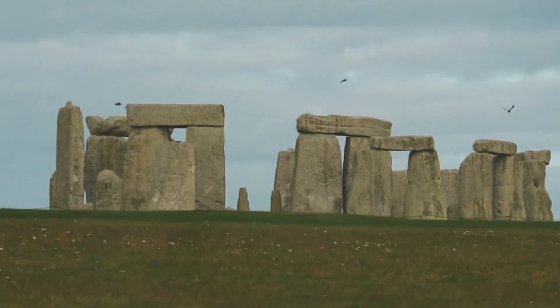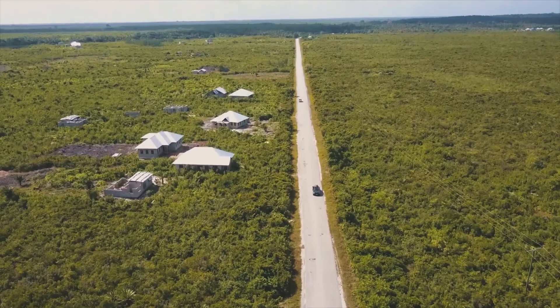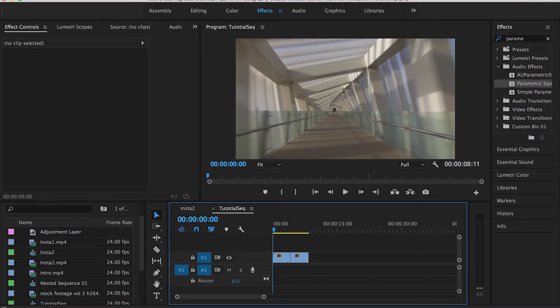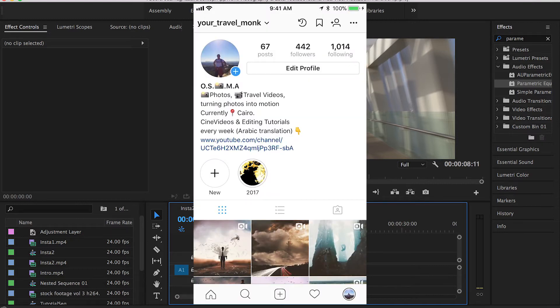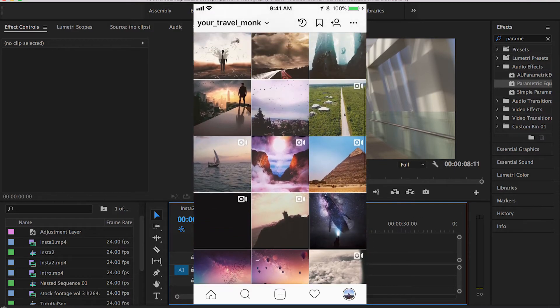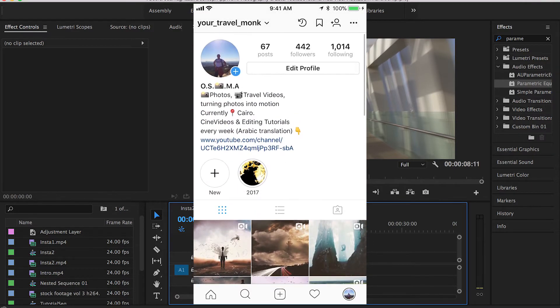Hi guys, this is Osama. Welcome to my channel. In today's tutorial I'll be talking about the zoom transition. Before we start, don't forget to check my other videos and tutorials and also my Instagram account — I'll leave the link down in the description so you can stay updated with my latest designs and videos.